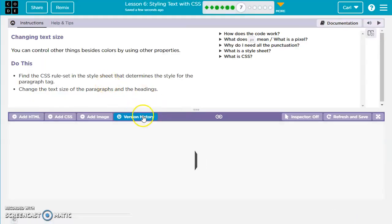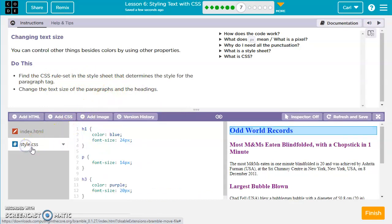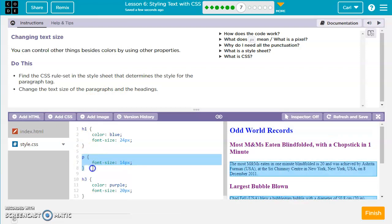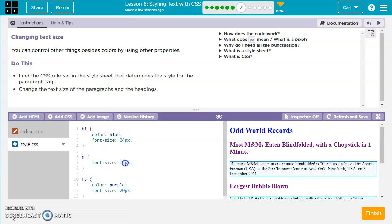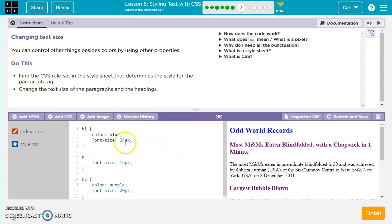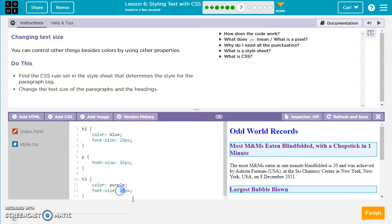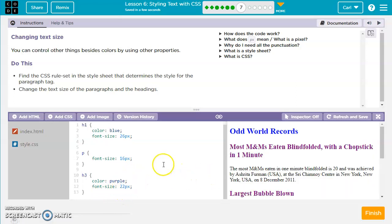We'll move to Exercise 7. We need to find the CSS rule set in the style sheet that determines the style for the paragraphs. We'll click on style.css and find our paragraph rules. They want us to change the text size of the paragraphs and headings. Maybe we want the paragraph a little bigger — change it to 16. Then the headings: let's go a couple pixels higher on H1 to 26, and a couple higher on H3 to 22. So now we've made everything just a little bit bigger.